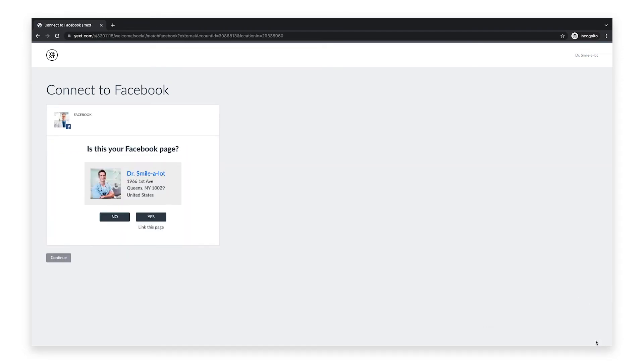Now you'll be able to select from the Facebook pages you manage. If you don't manage any pages or don't see the one you're looking for, you can create a new page. Otherwise, click yes to link to this page.